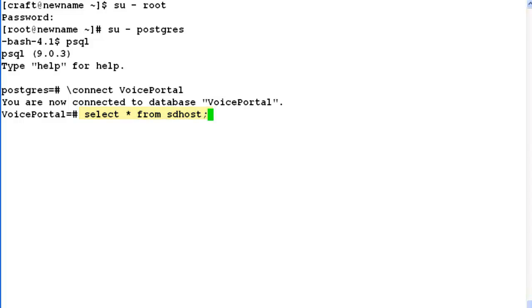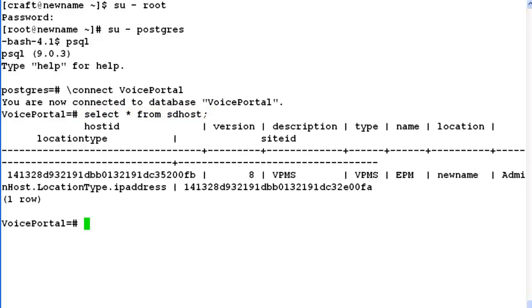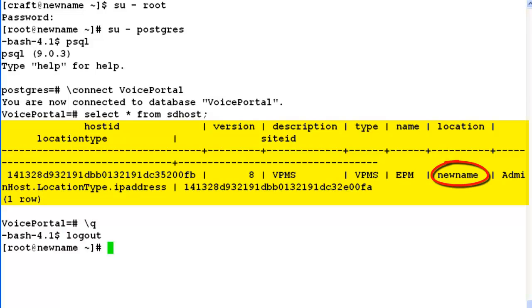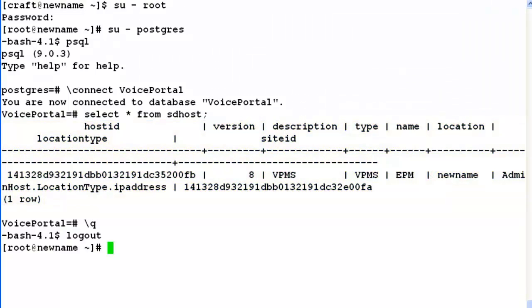This table contains the hostname information about Experience Portal server. So if you look at the output here, it shows host id, version, description, type, name and under name it says newname. So newname is the hostname of our Experience Portal server right now. So let's log out from here.